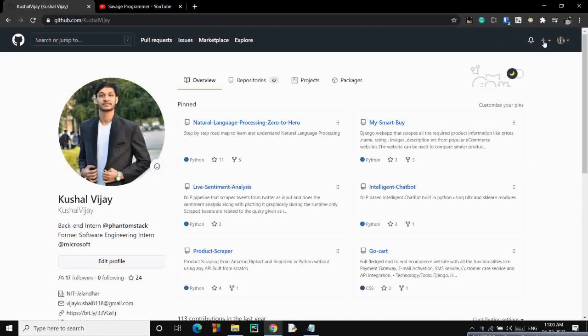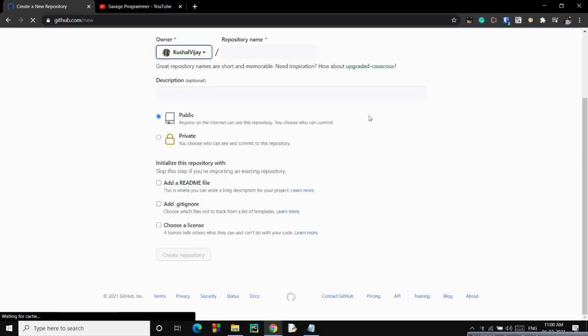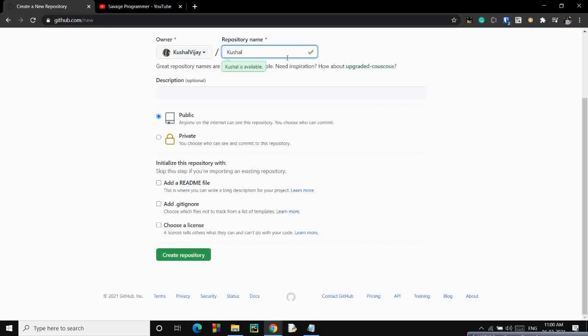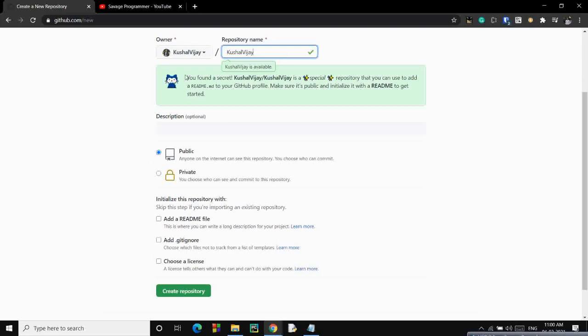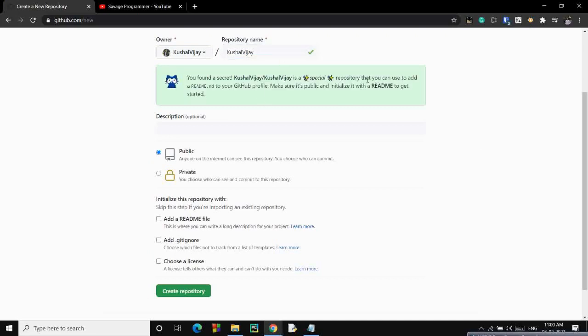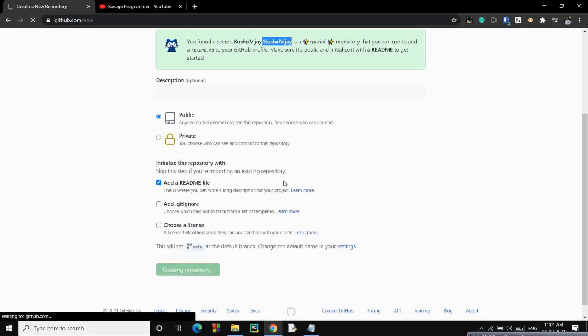Just click this new repository and name that repository similar to your handle name. Whatever your handle is, just name it like that. You'll see that you have discovered a secret from GitHub where you have a special repository with your handle name only. You need to initialize the readme as well as you need to make it public. Then create this repository.